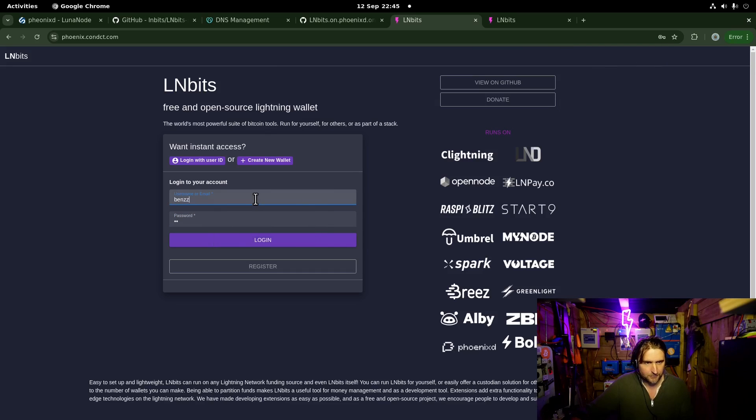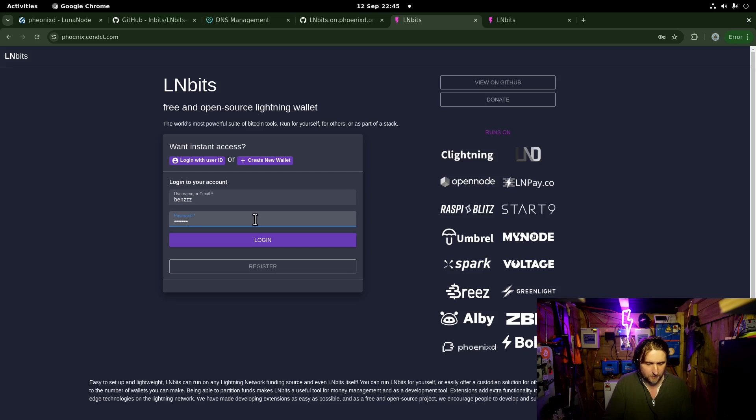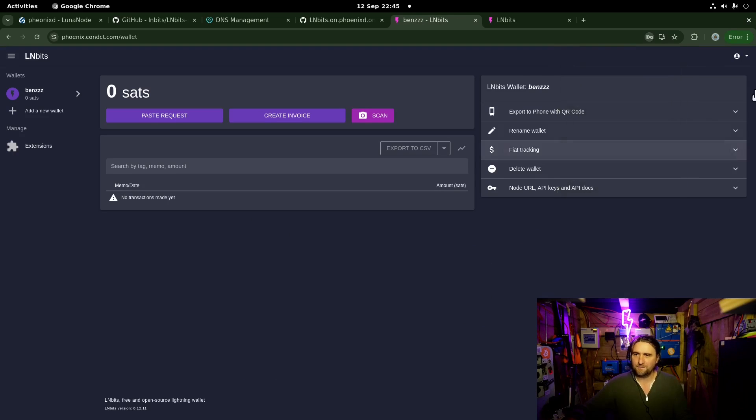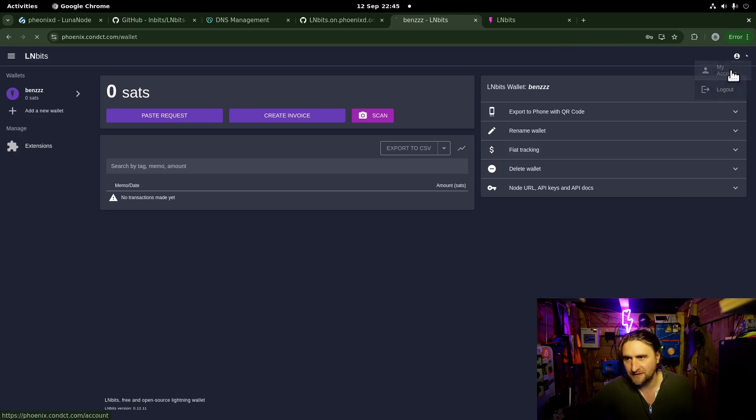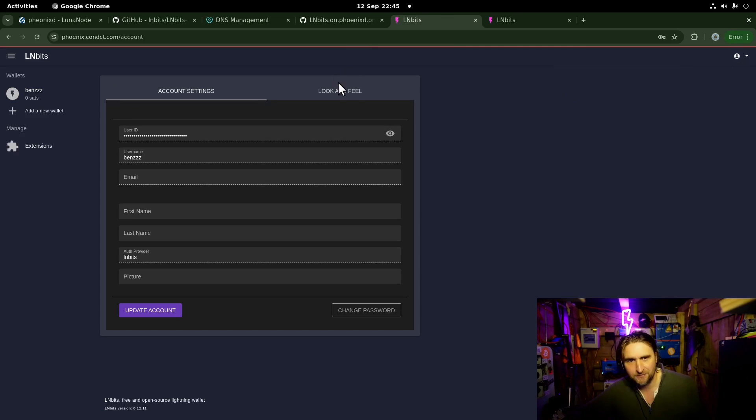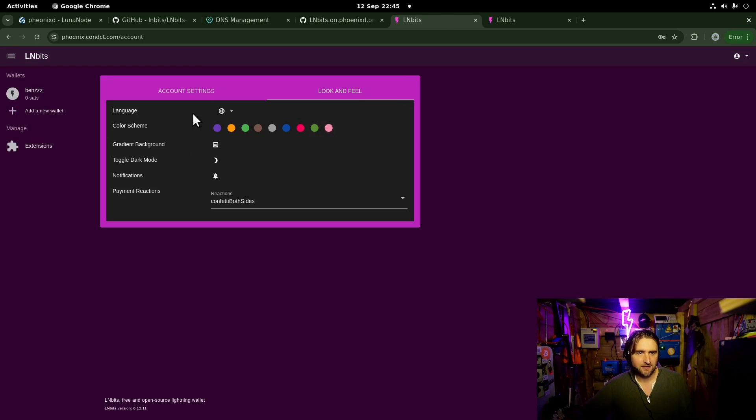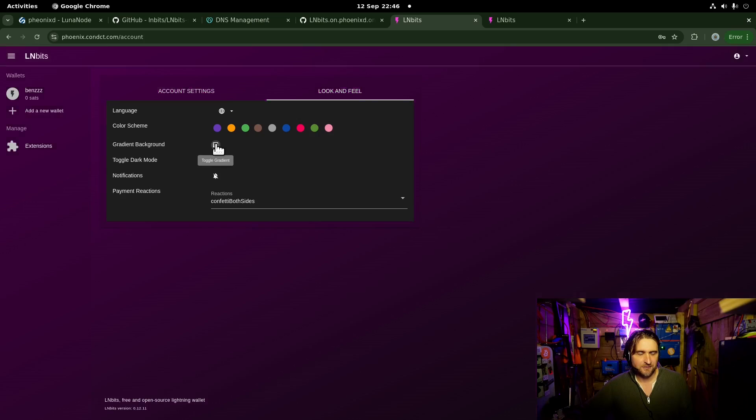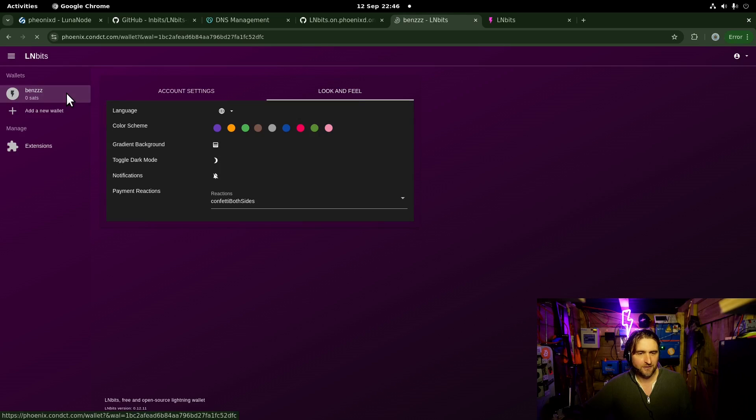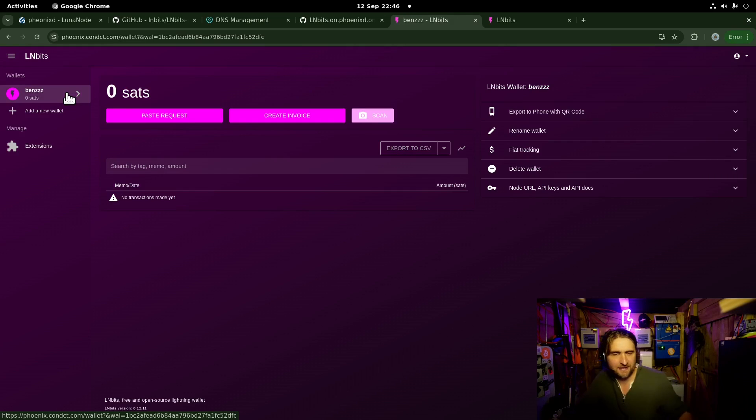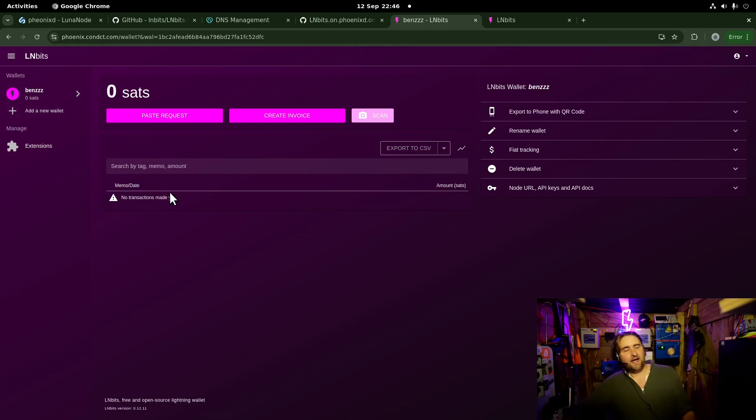QWERTY1234. There we are. I'm in. It worked. And then, obviously, first thing I'm going to do is go and change the theme. And use this lovely gradient option we've got. Look at that. Gorgeous. And we're done.